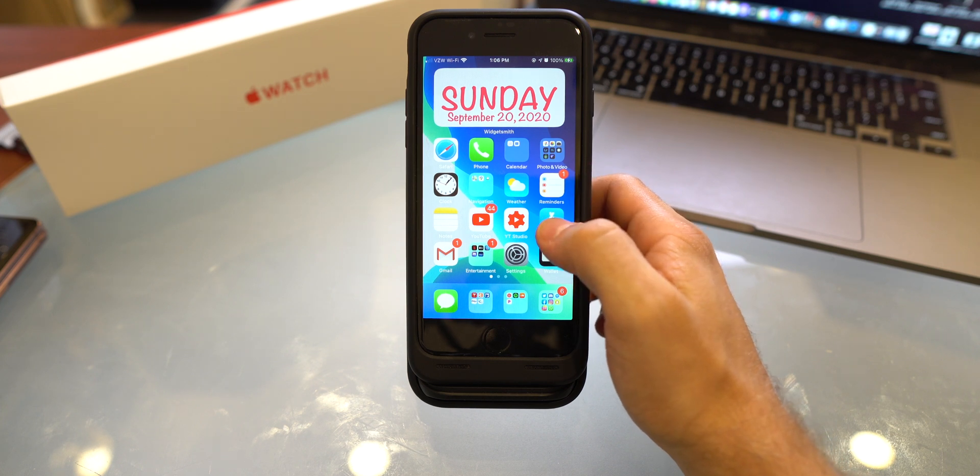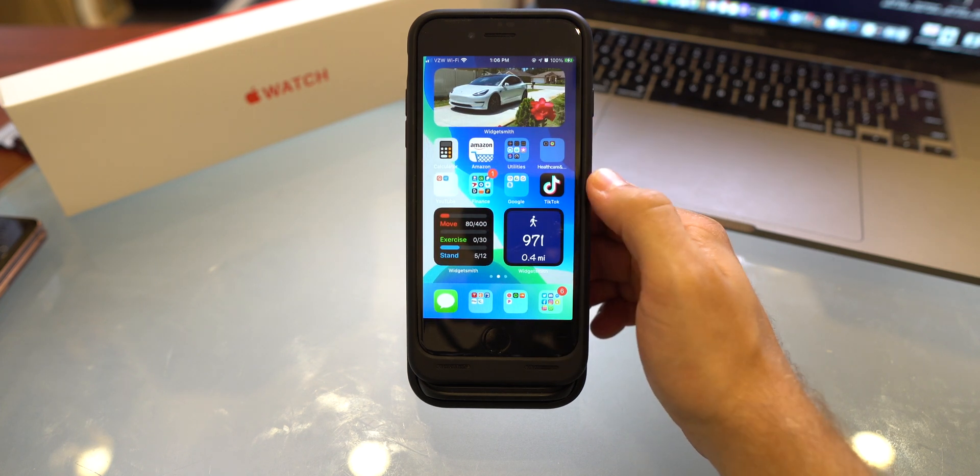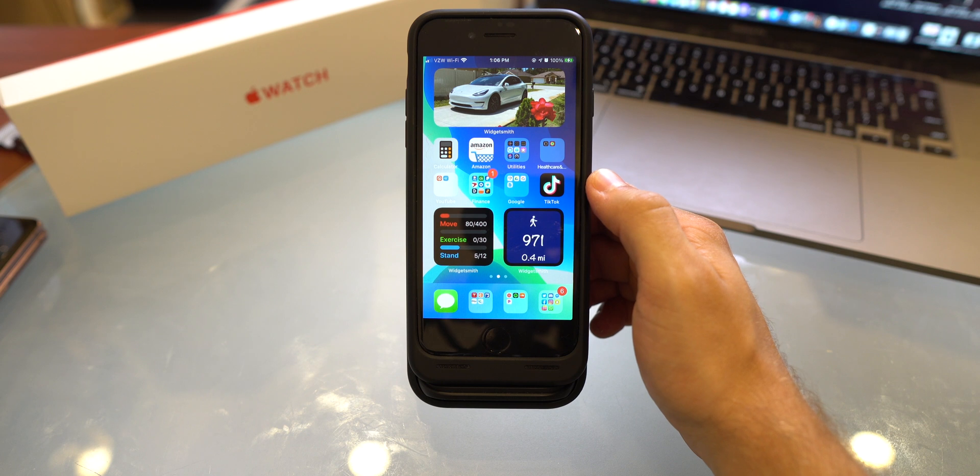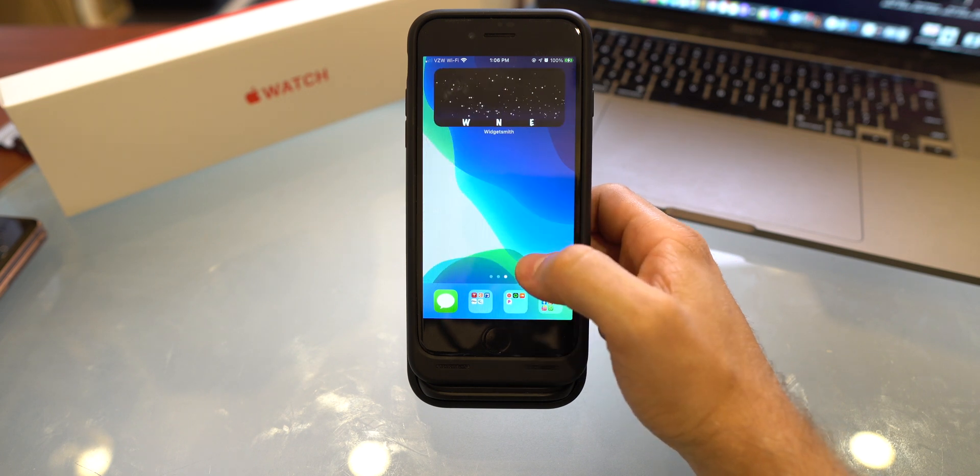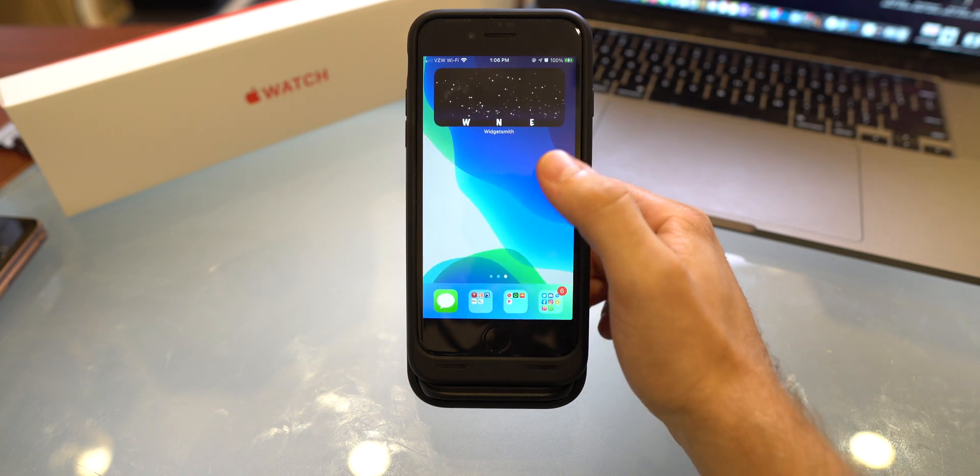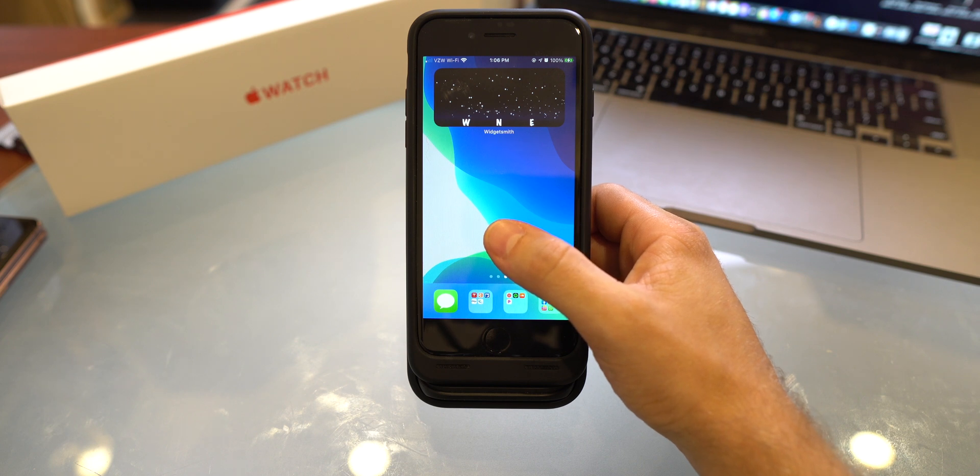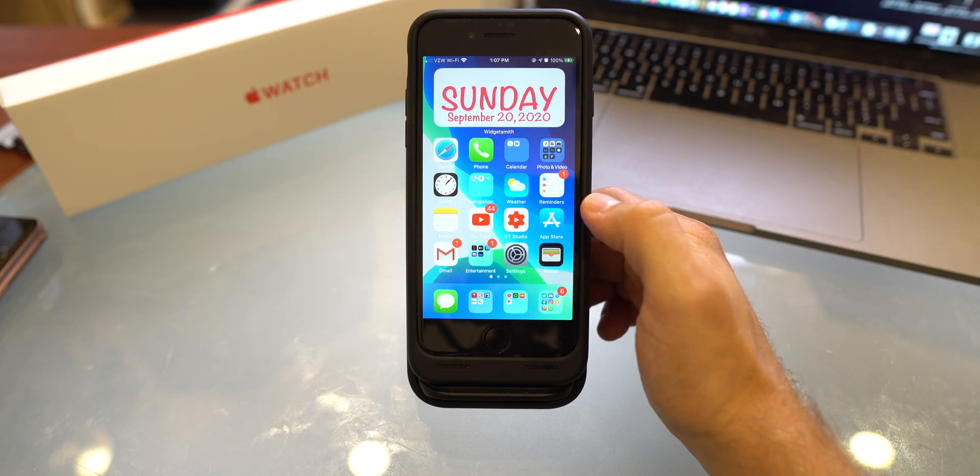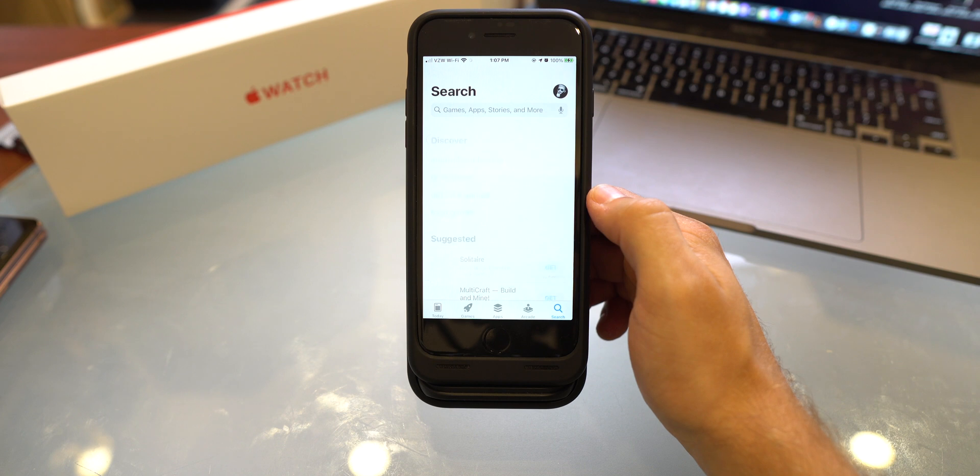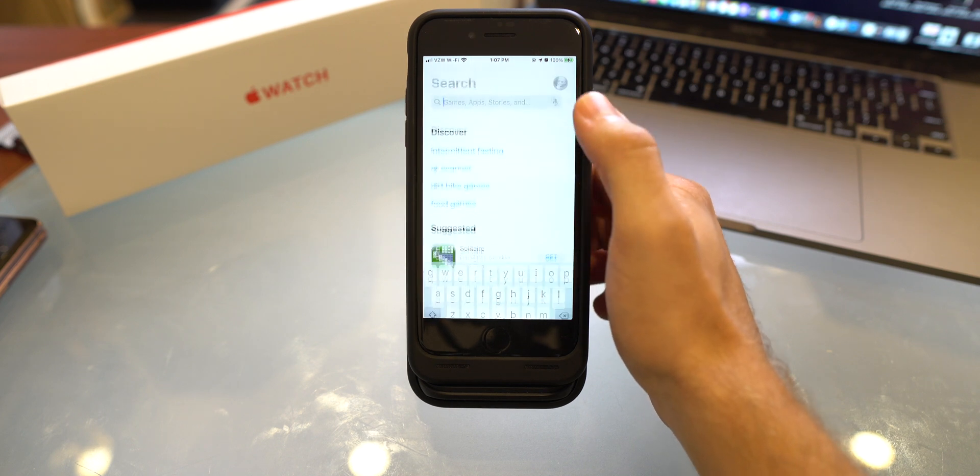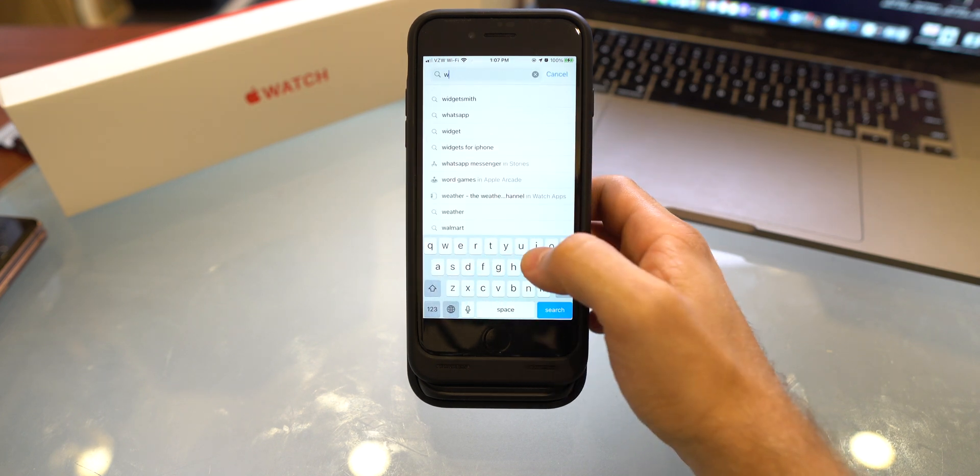So if you guys want your home screen to look like this, or like this - yes, I have a picture of my own car, yes I am a tool - or like this. Honestly, I don't know what that is, but we'll figure this thing out together. What you want to do is go into your app store and then you want to look up something called WidgetSmith.